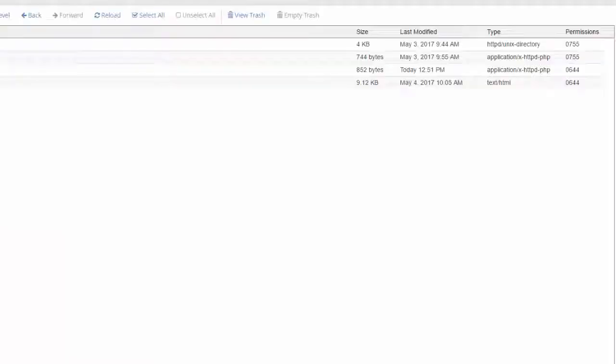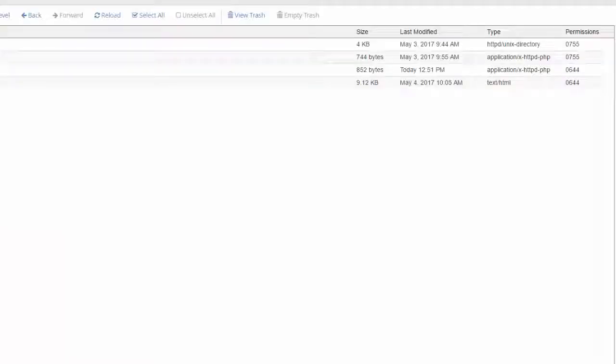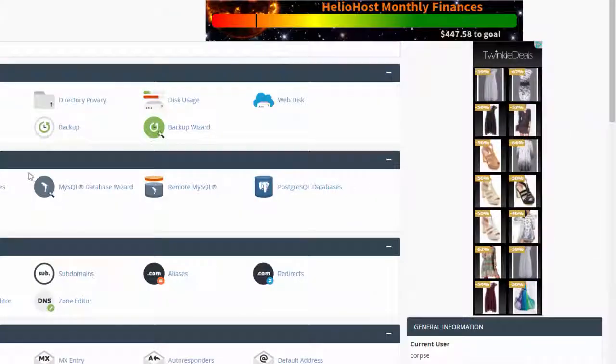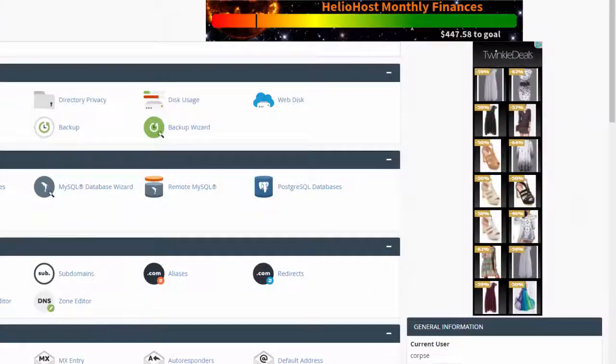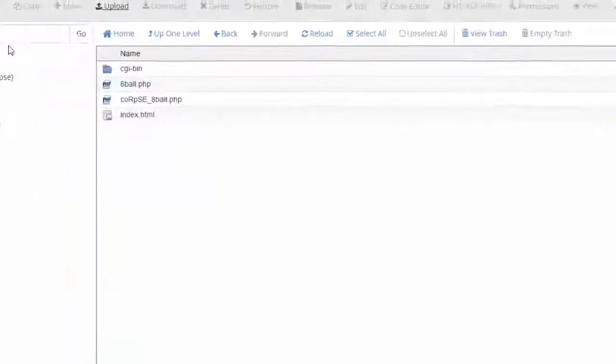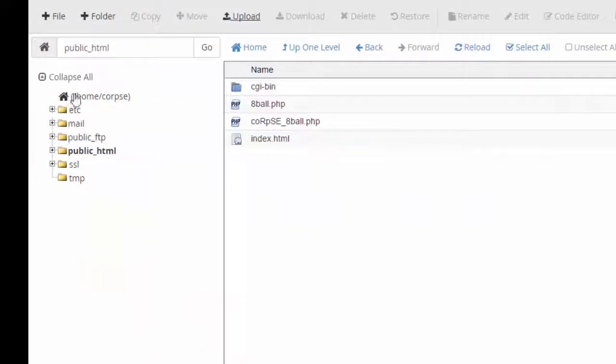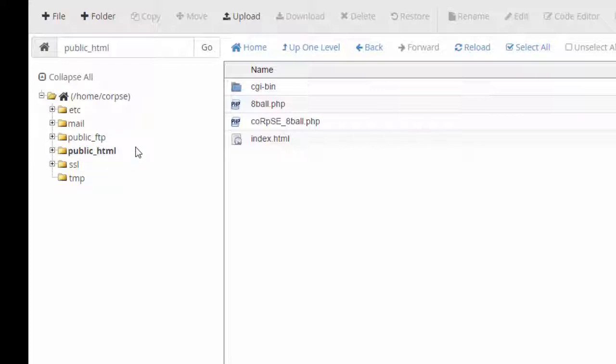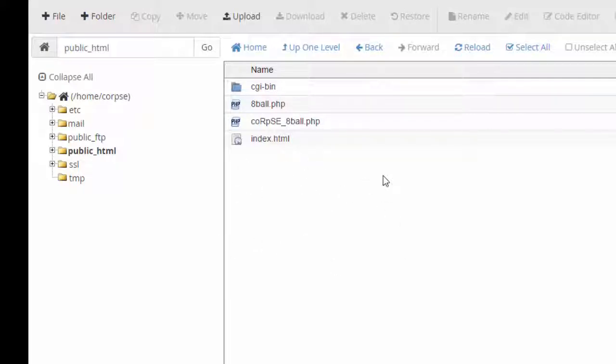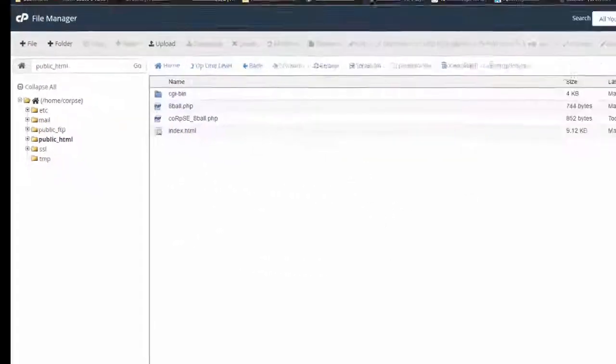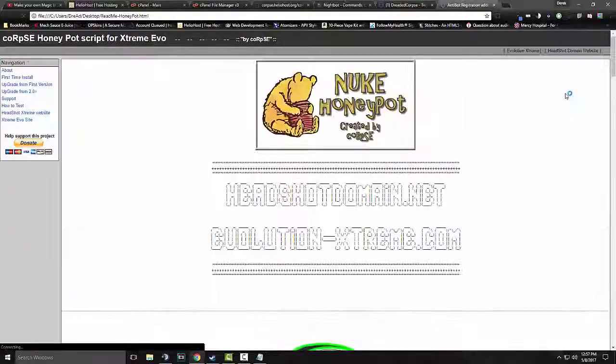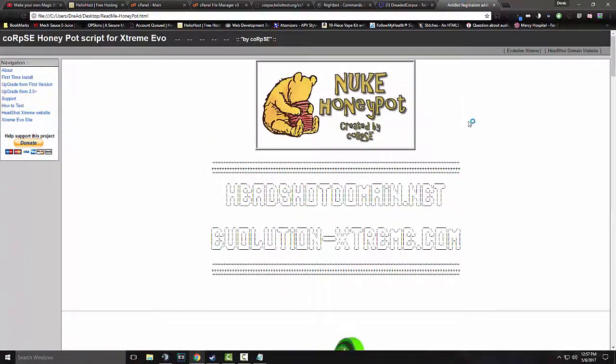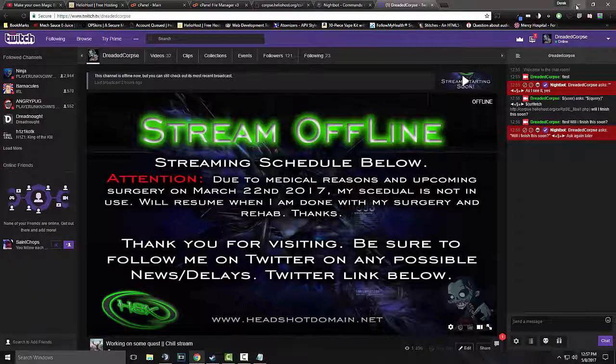So, that is how you would upload it. It's just a matter of coming here, clicking on file manager, and then once you're inside there, navigate into the public underscore HTML. So, you want to make sure it's bold right here on the left. That means you're inside it. Not the public underscore FTP. Public underscore HTML. And if you want to build a basic HTML website, this is where you would put it in. As you can see, here's my readme for my honeypot.